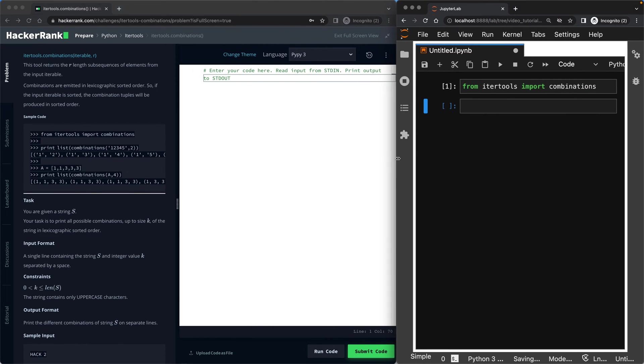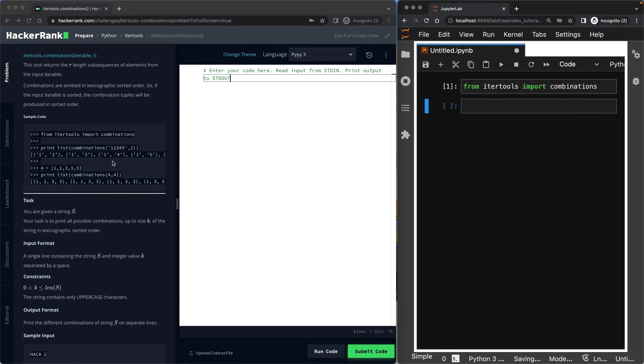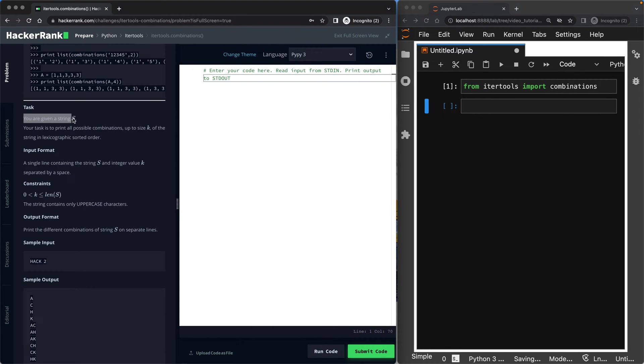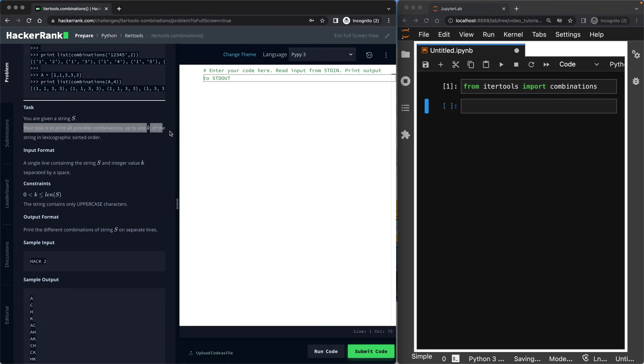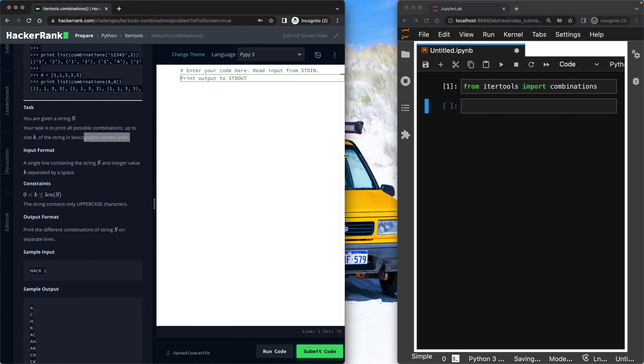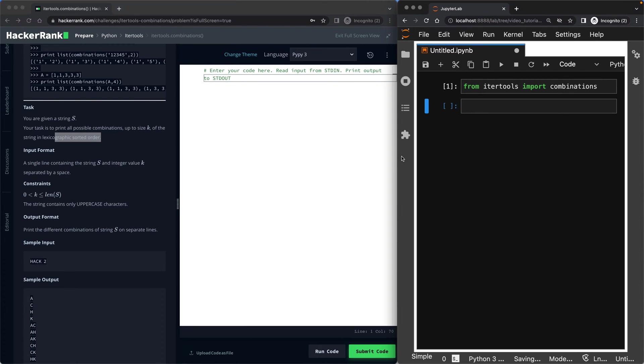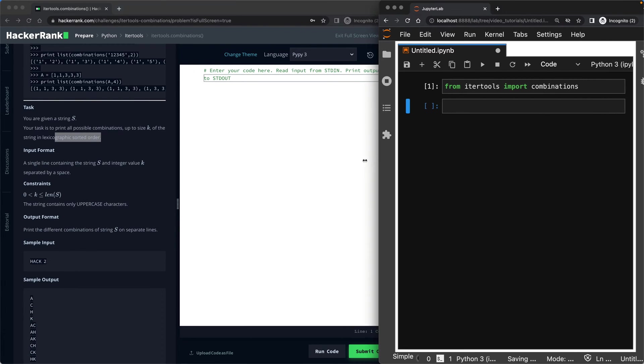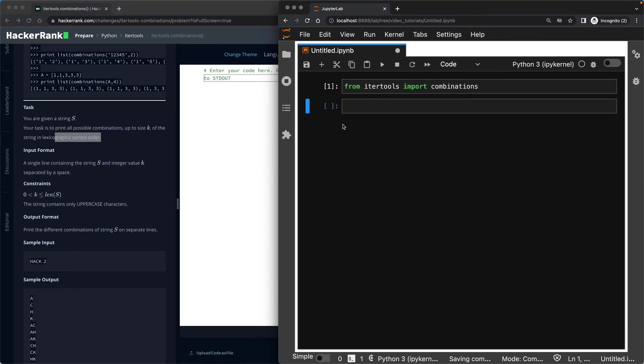Let's see what the task is. You are given a string S. Your task is to print all possible combinations up to size K. So not just size K, up to size K. So for example, if K is five, you should be able to produce combinations of length one, length two, length three, and four. So that's the tricky part. And that has to be in a sorted order. That's easy. We can easily sort it. But let me quickly again show you on my Jupyter notebook what it means.